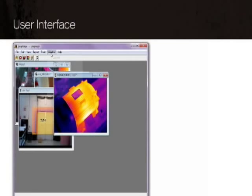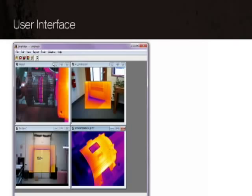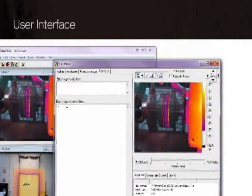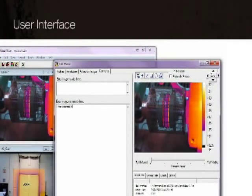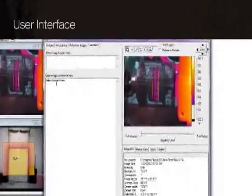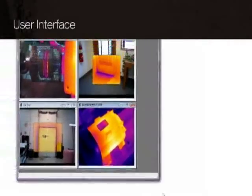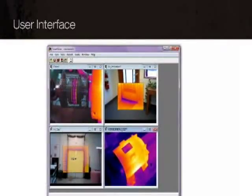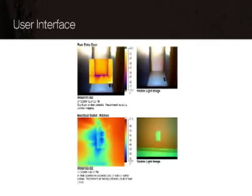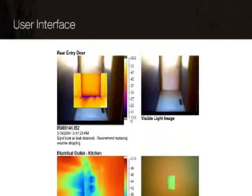With SmartView, you can organize and analyze your captured images. Add notes and comments that can be saved permanently with your images. Images can also be linked for comparison and analysis.